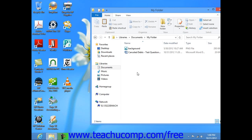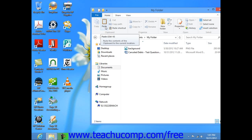Once you have arrived at that location, if you are using Windows 8, simply click the Paste button that appears within the Clipboard group on the Home tab in the ribbon to paste the item. If you are using Windows 7 or Vista, click the Organize button in the toolbar at the top of the Windows Explorer window, and choose the Paste command from the drop-down menu that appears to paste the item into the current window.